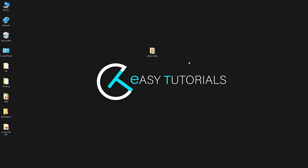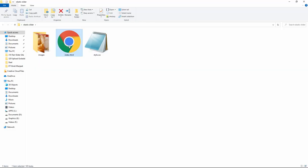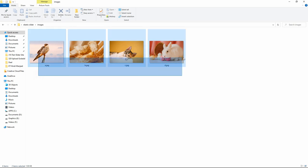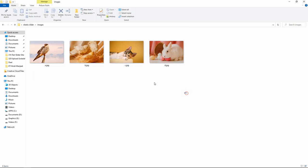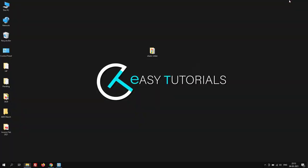Here I have this folder called elastic slider, and in this folder I have one index.html file, one style.css file, and one more folder where I have 4 images that I will be using in the slider.